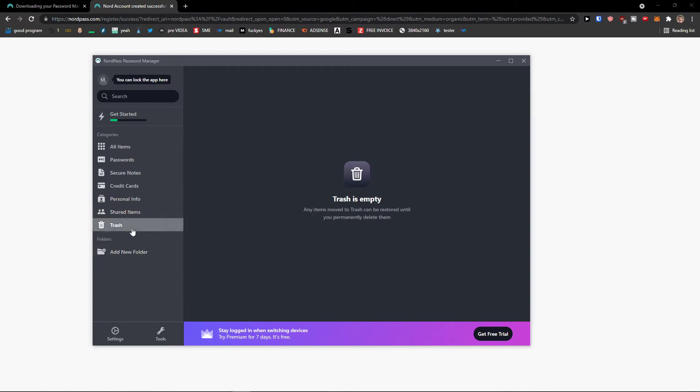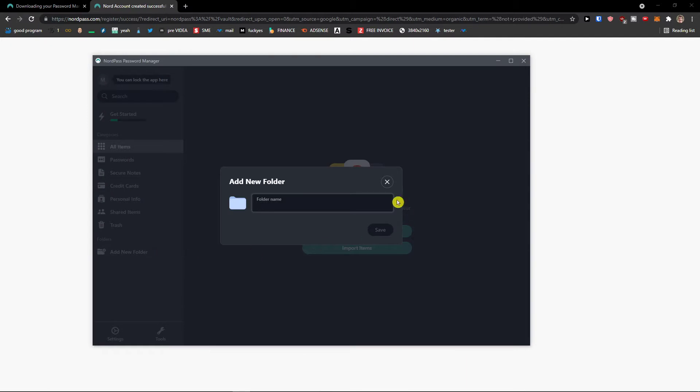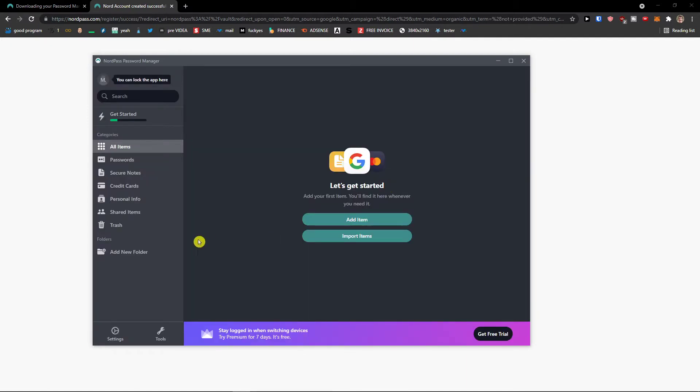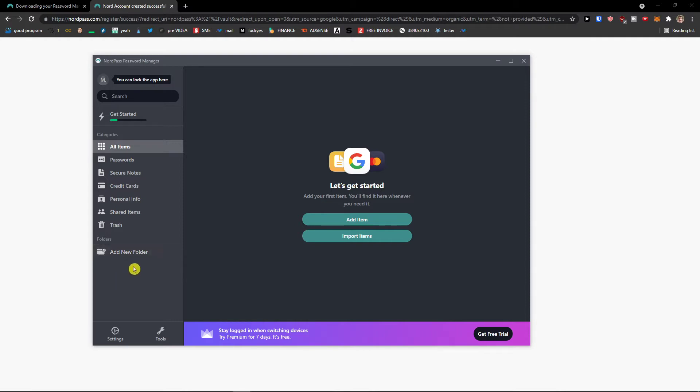Then you're going to see the trash that you can delete your passwords and delete your information. Then you can also add a new folder. So let's say you can add a new folder for notes, personal information, secure notes, some kind of notes for school, for work and personal.